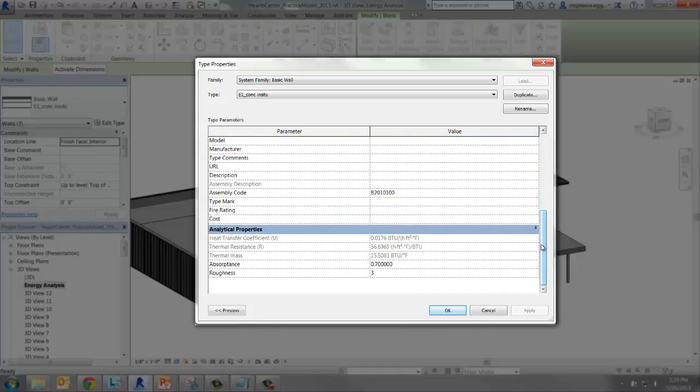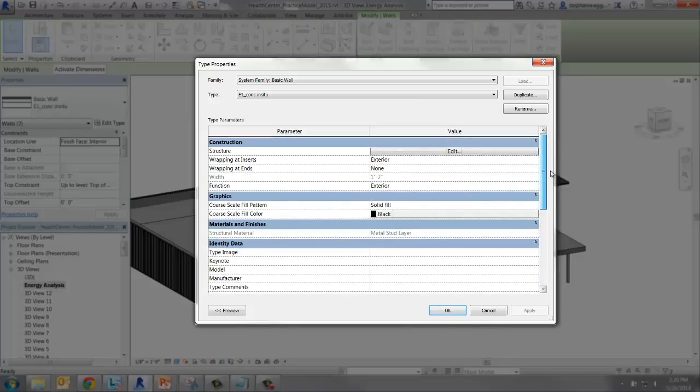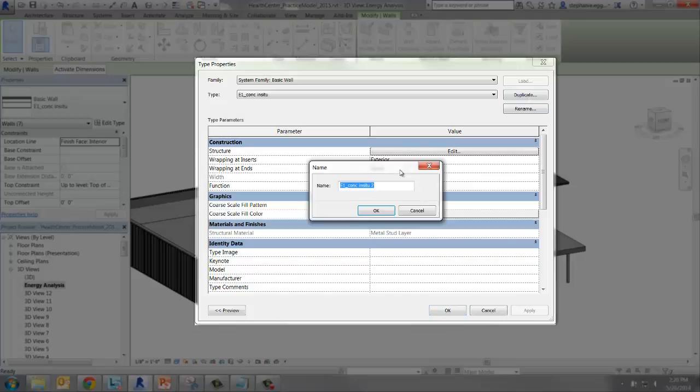Let's change that. Notice how the analytical properties are grayed out. We can't edit them here. Before we edit the wall construction, though, let's duplicate the wall and save it.